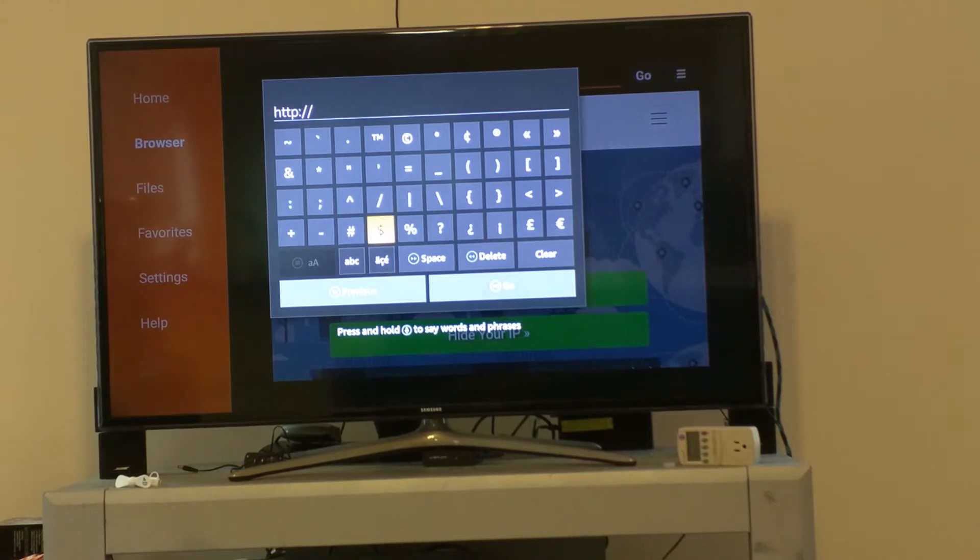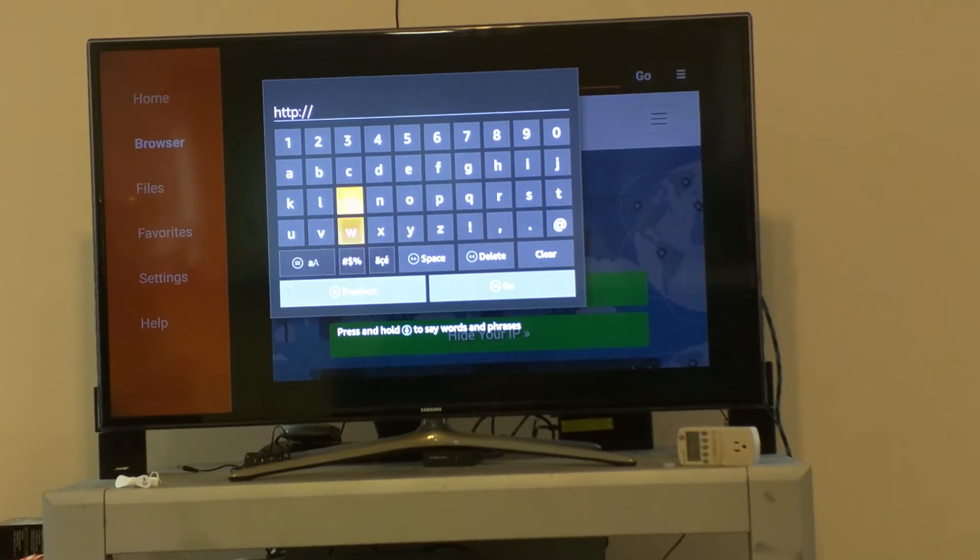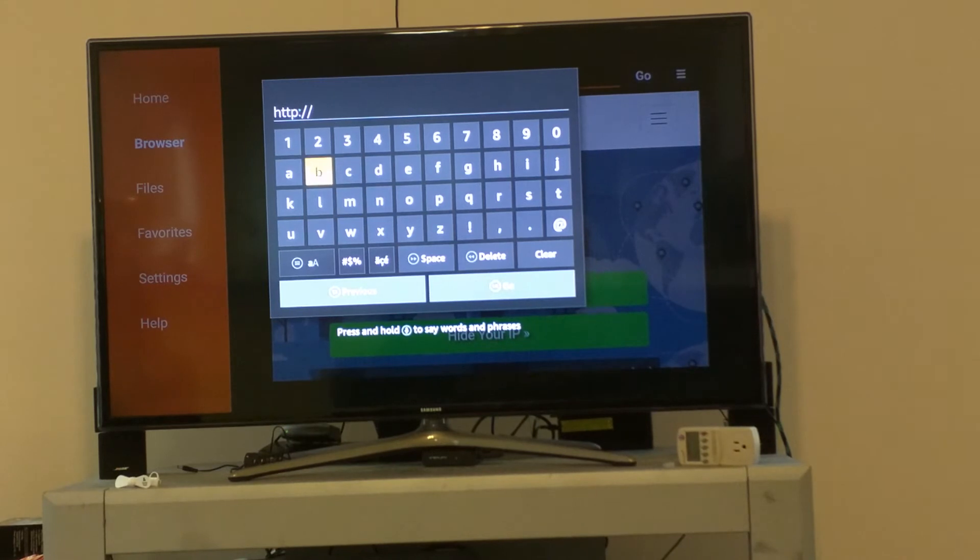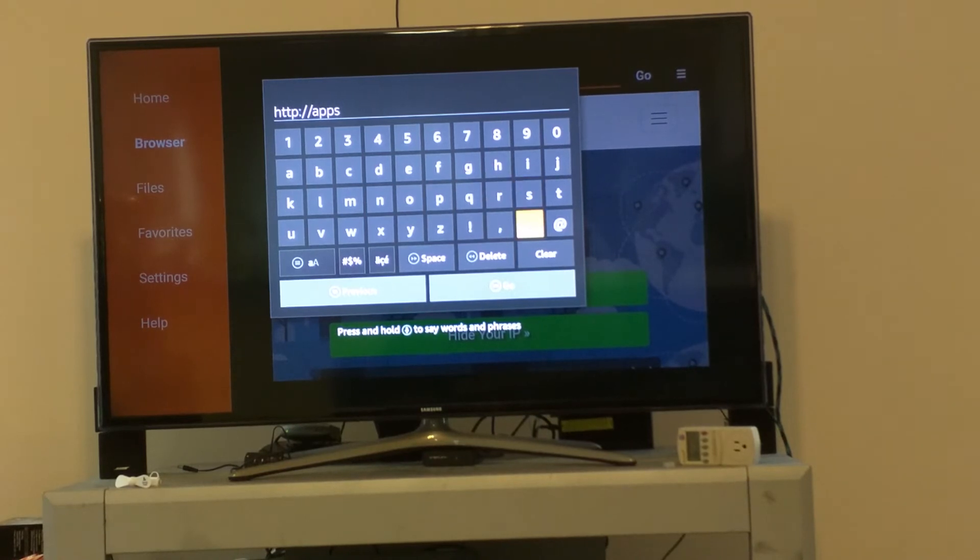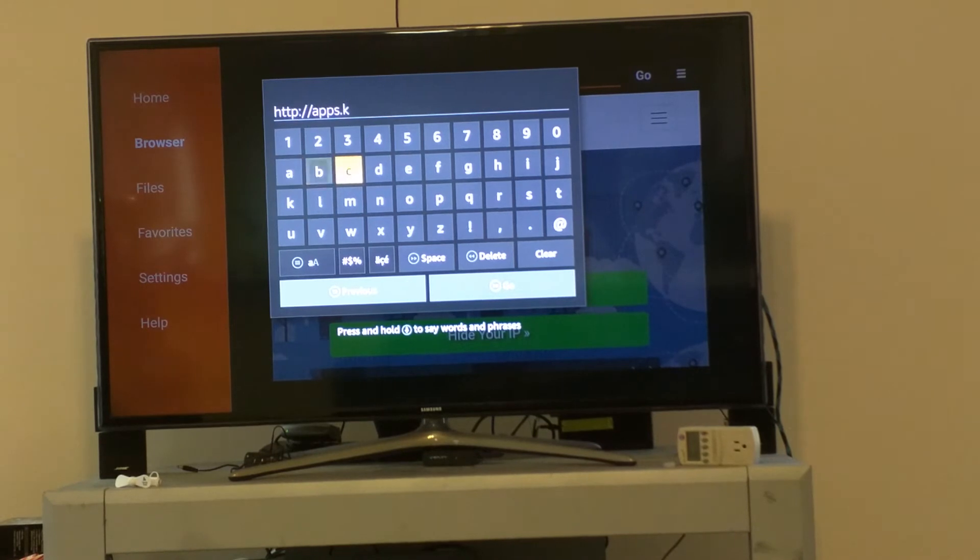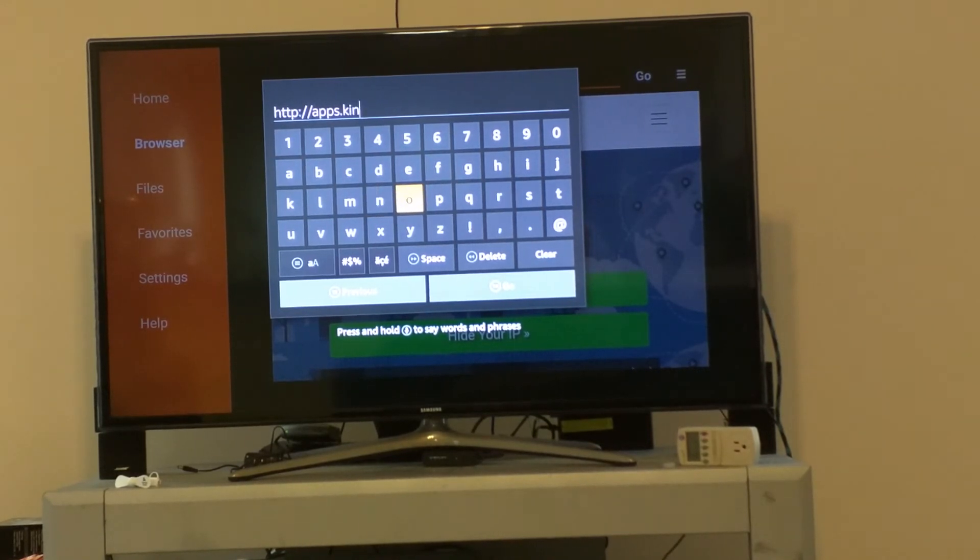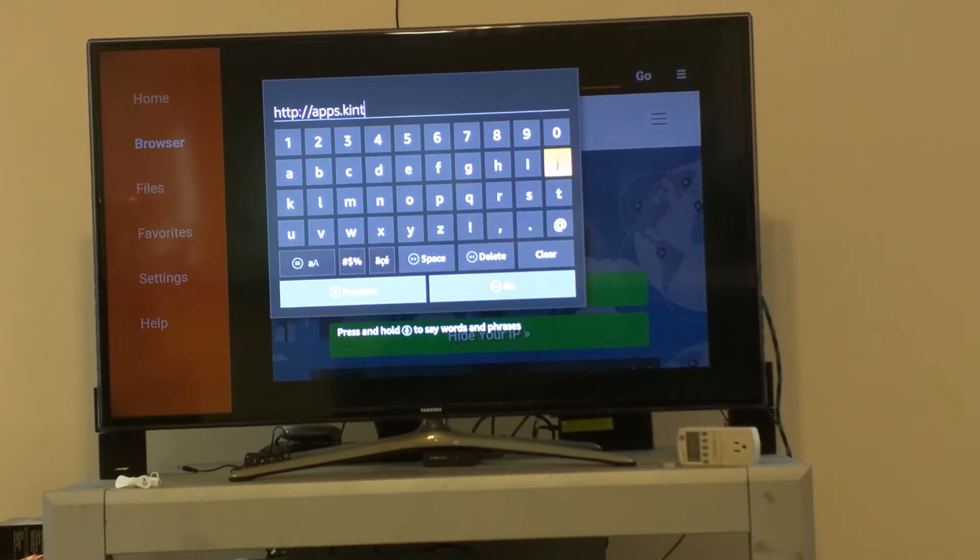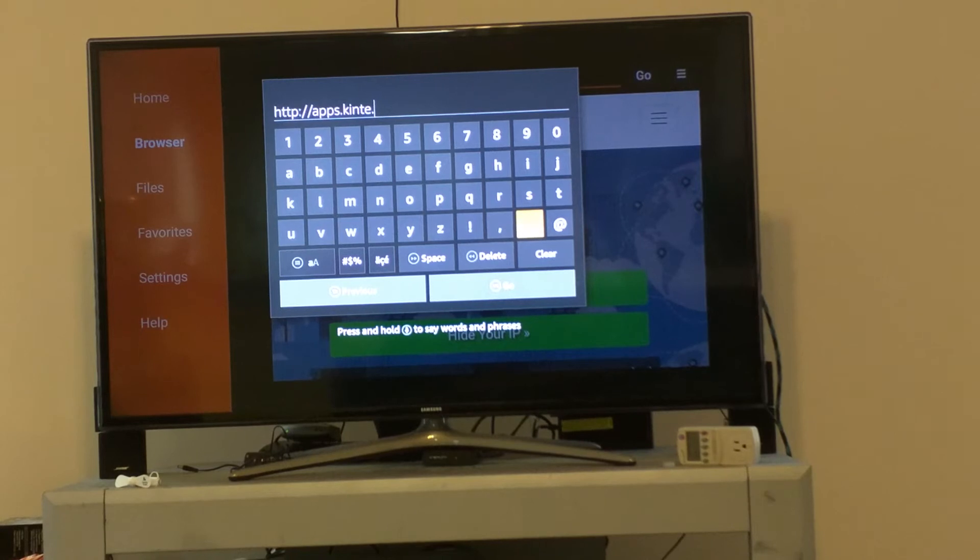Or what I did, I was nice enough to just go ahead and host it myself on my site. This is where my apps are, so you can just go to apps.kente.net, that's K-I-N-T-E dot net.